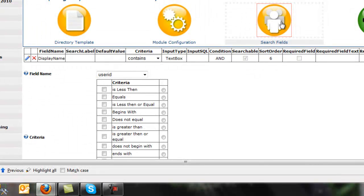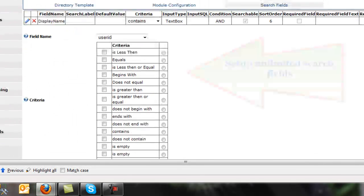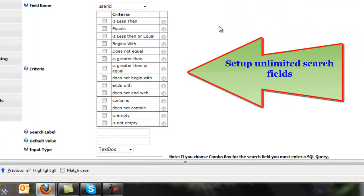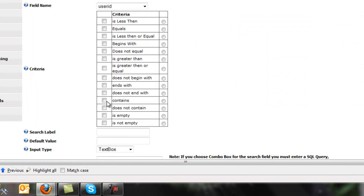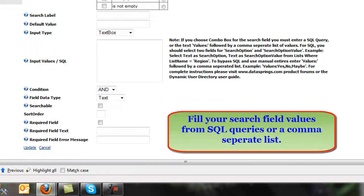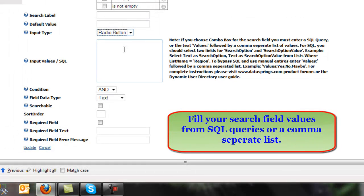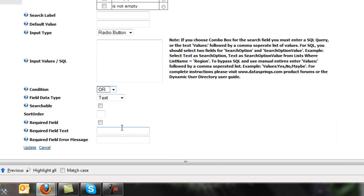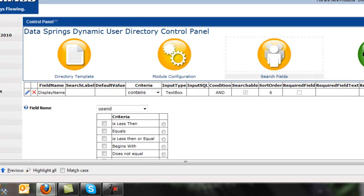From here I'll show you the search area where you maintain search. Search can be displayed for as many properties as you want — there's no limit to the number of search options. You can also choose if you want the user to see these, but you can have contains, begins with, and ends with. You can set up extended features so that search fields can be a SQL drop-down list, radio buttons, a text box, or a combo box. You can set the condition to be AND or OR for the search, and if it's required. Lots of different features can create very robust search forms.